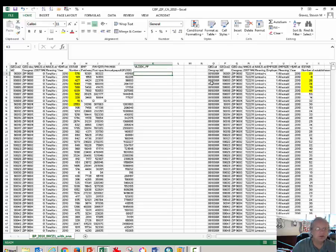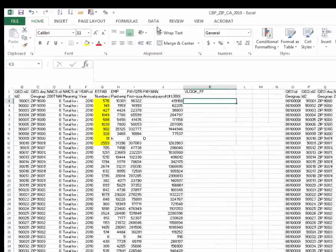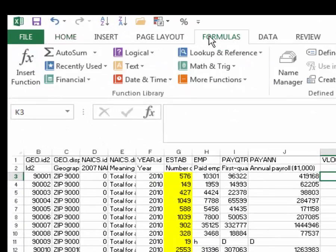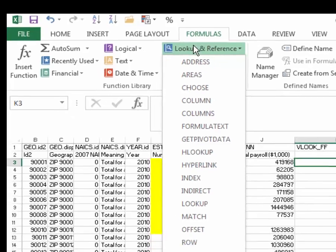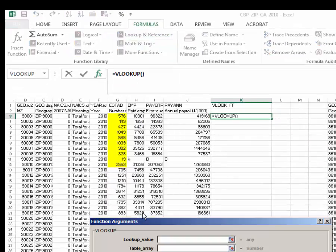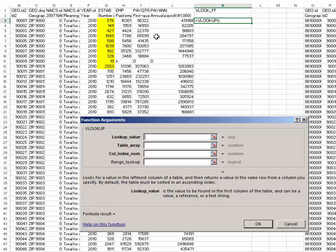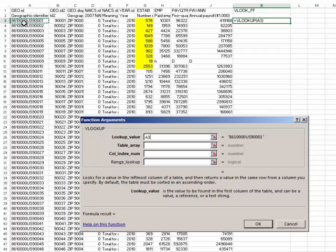And essentially what we have in this first column is the Census Bureau's identifier similar to a zip code for each of the zip codes that have a business in California. We want to get it to look up these values and if it finds a match in this column to report the value in the yellow column at the far right. So here we go. In order to do this we have to type in the formula or we can use the formula tool. I'll use that first. Click on the formula tab, and choose VLOOKUP.